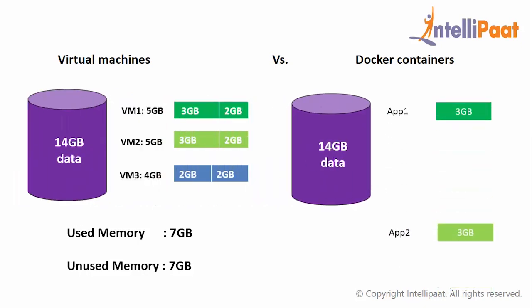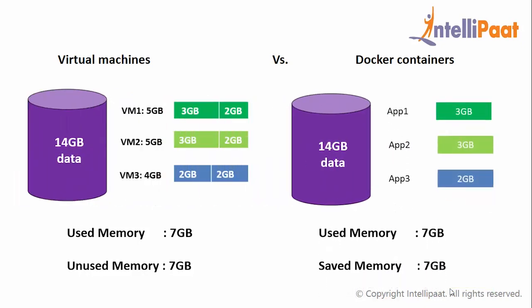However, in the case of Docker, CPU will allocate only the required amount of the data that is used for each Docker container. Like the first application will be allocated 2 GB of RAM, second will have 3 GB, and third will have 2 GB of RAM accordingly, and the total amount of space used will be only 7 GB and you are still left with 7 GB of free RAM.